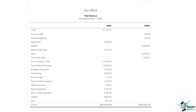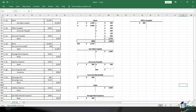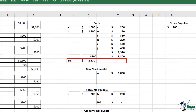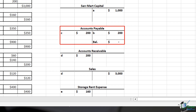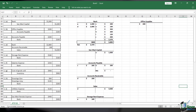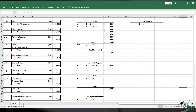The trial balance not only serves as a checkpoint for accuracy, but also lays the foundation for preparing essential financial statements like the balance sheet and the profit and loss statement. Let's take a closer look at Sandmart's financial tableau. The ledger accounts reveal their closing balances on the trial balance — from bank accounts to accounts payable — ensuring that every financial move finds its rightful place in the grand finale of financial statements.